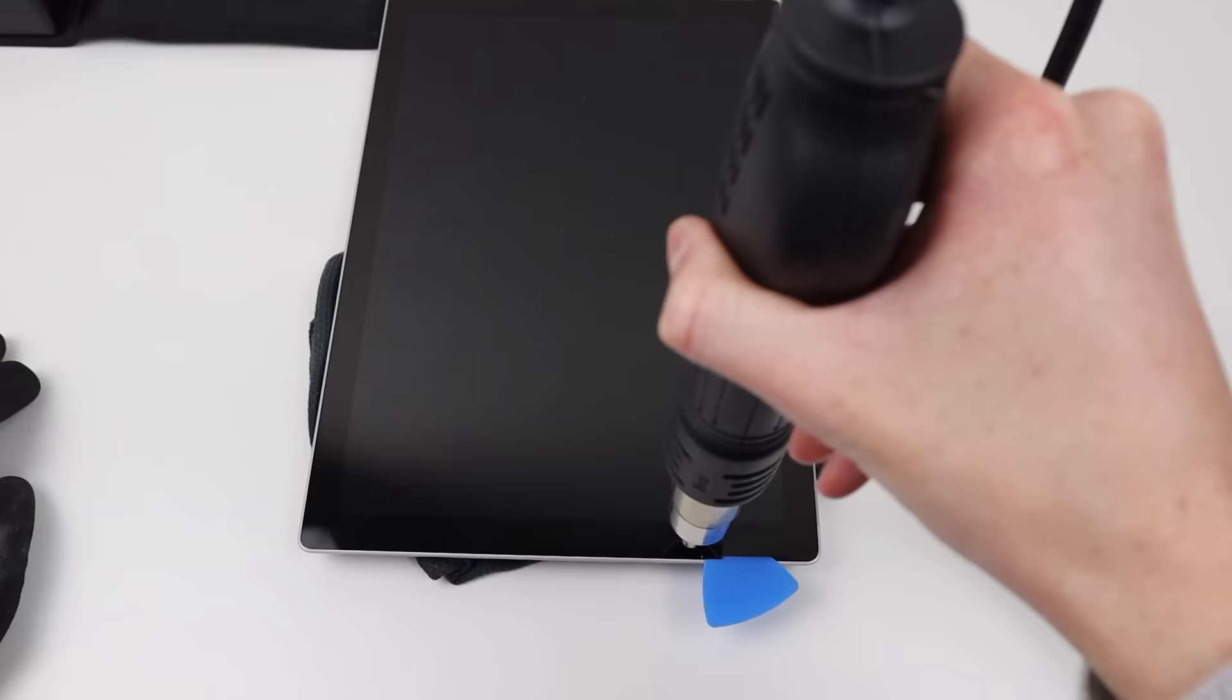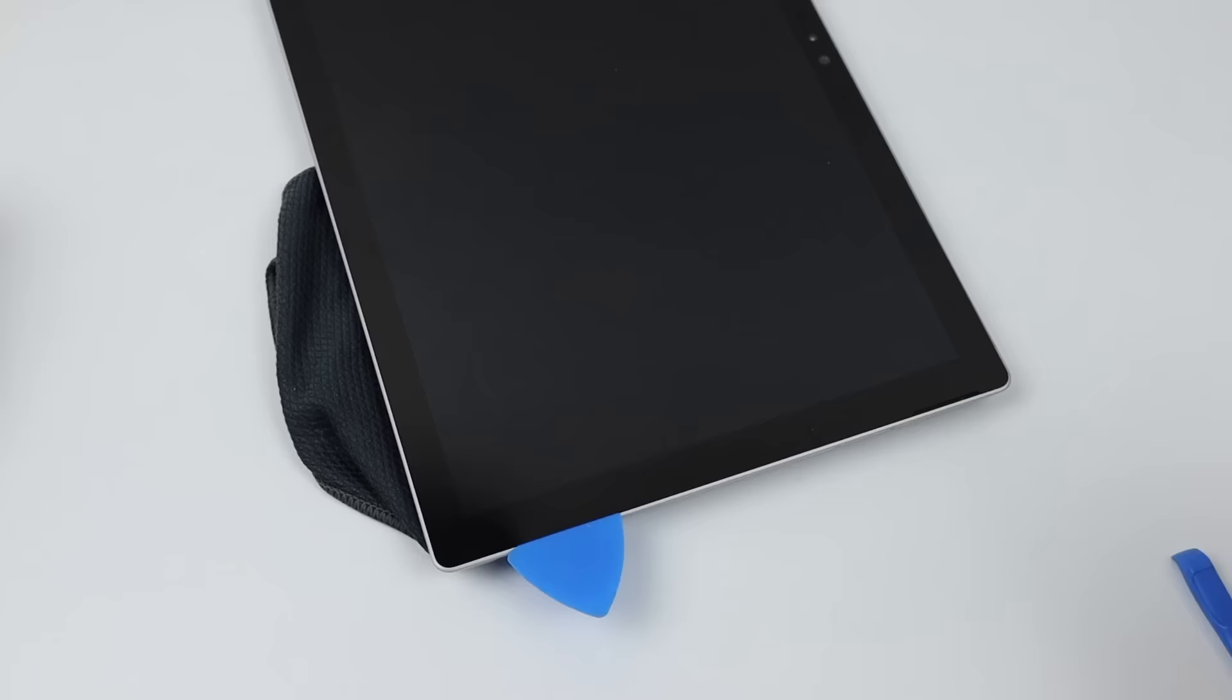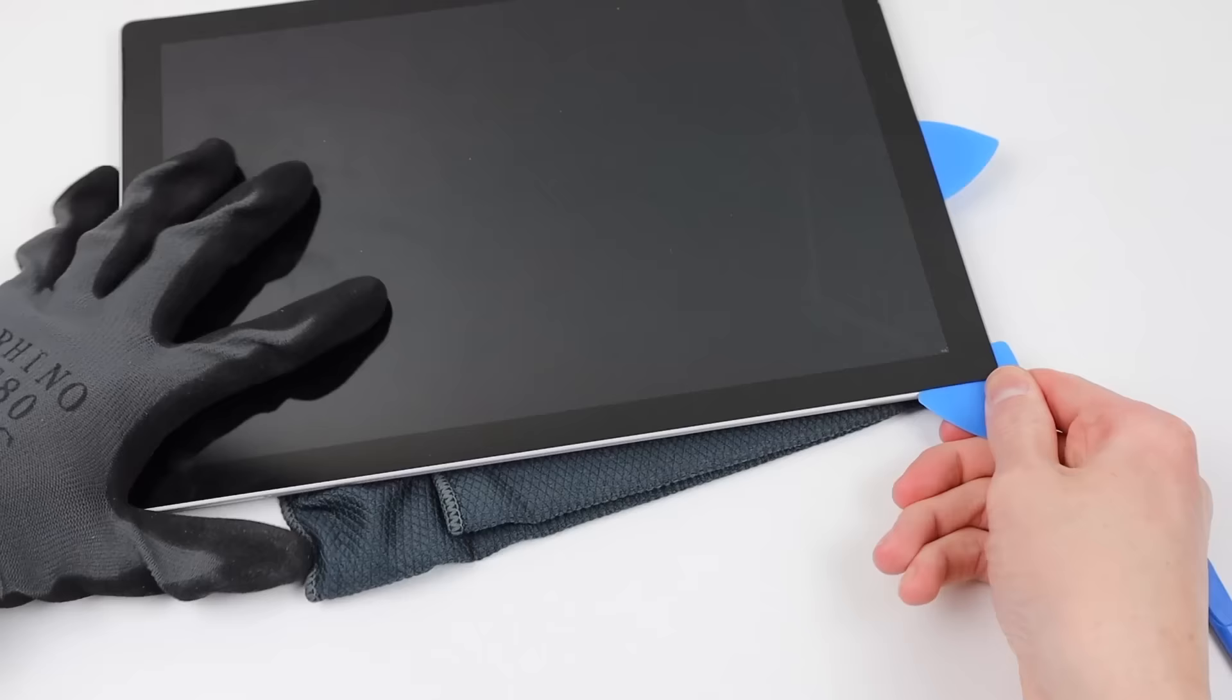The display panel itself doesn't look like it's ever been removed though, and the casing of this Surface Pro is in excellent shape. In fact, it really doesn't look like it's been used that much at all.